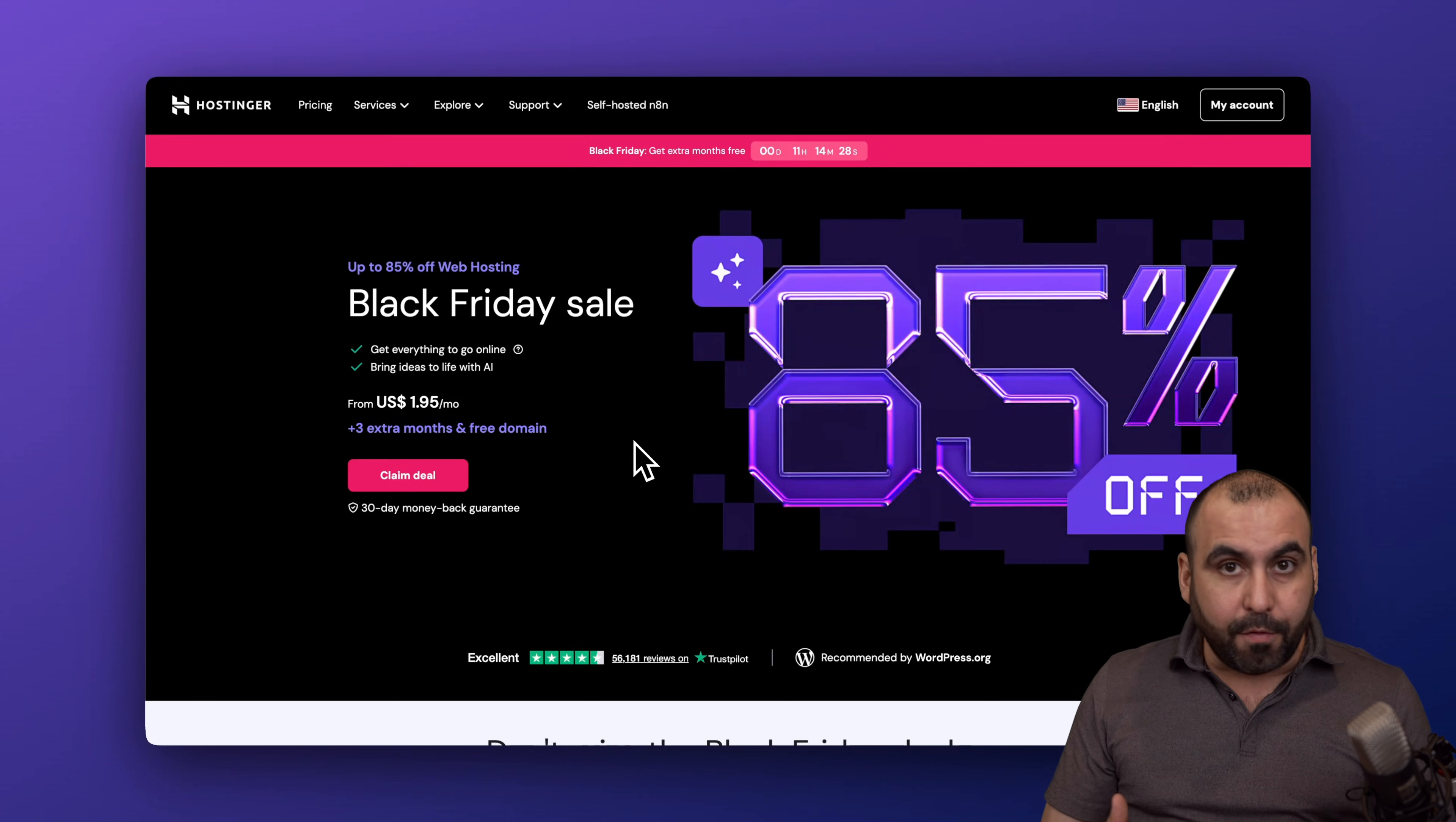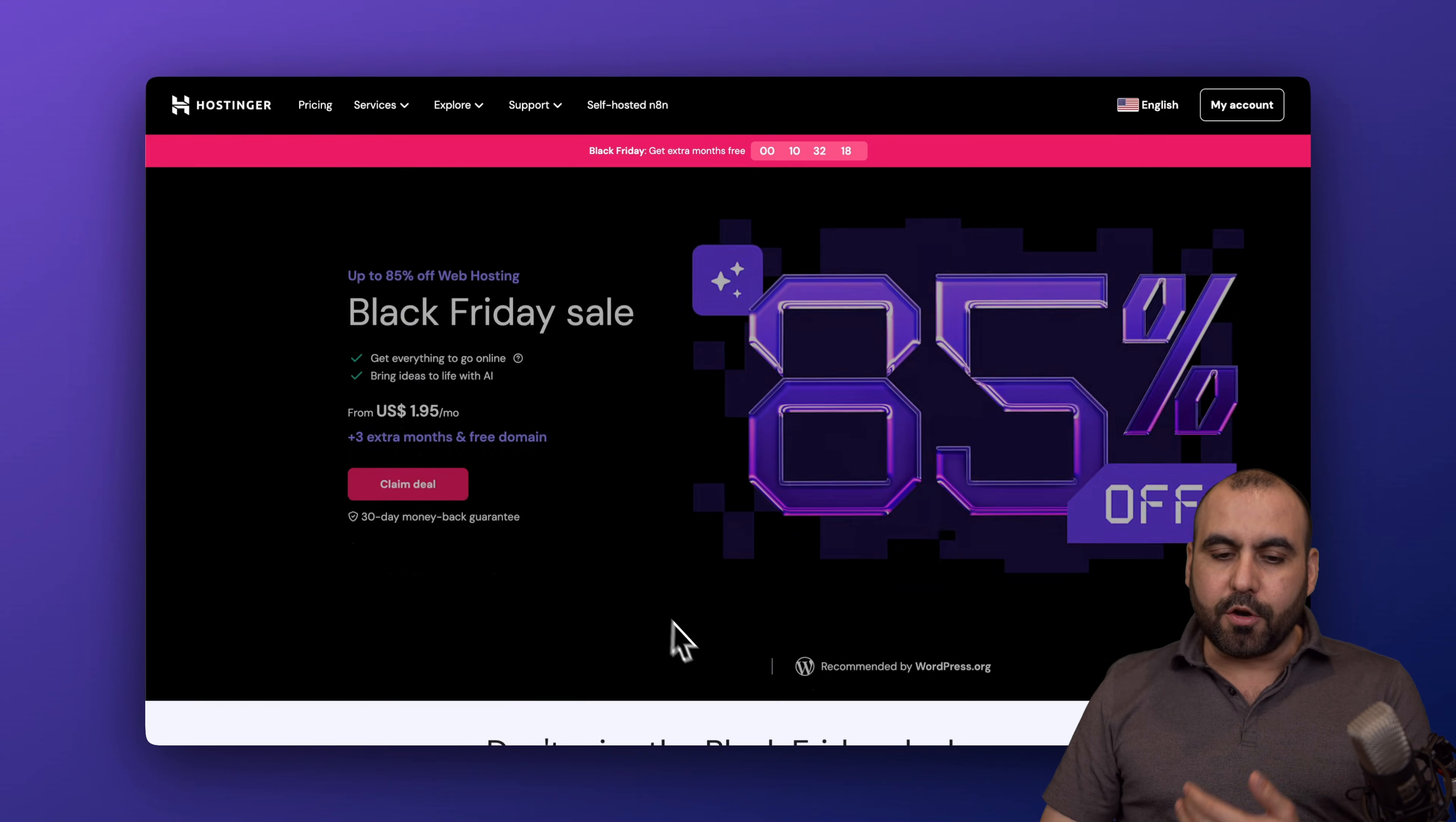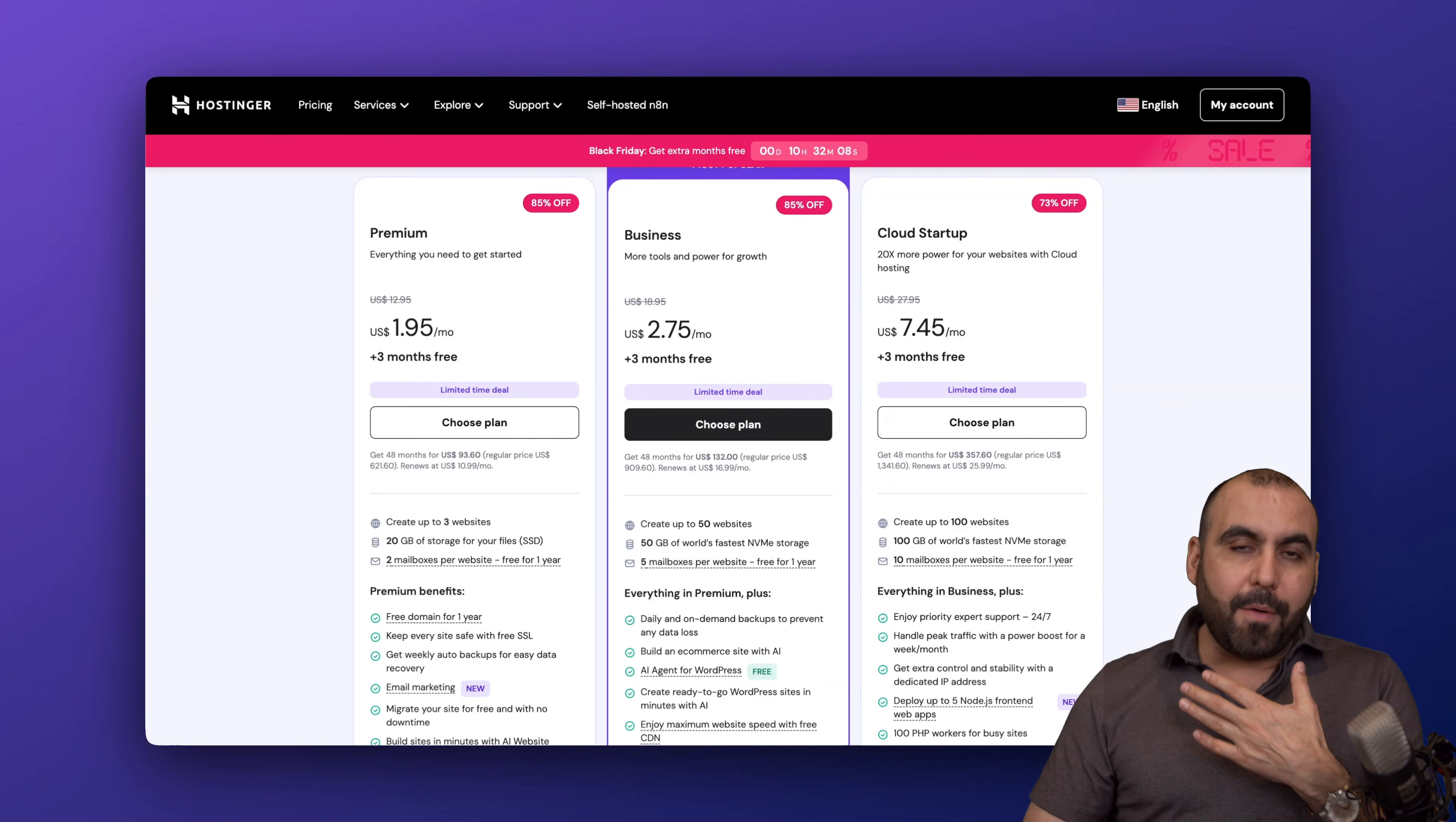They also have hosting plans where you can install multiple websites inside of here, so you're not limited to one website. If you jump over to the link in the description, go to their web hosting, you'll be able to find their hosting plans where they are really affordable. You can get a plan starting from $1.95 per month and all the way up to $7.45 for better limits.